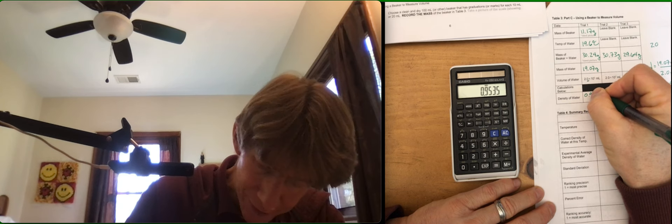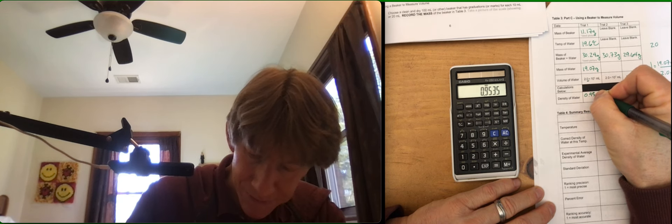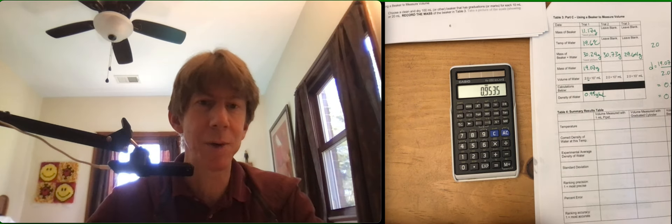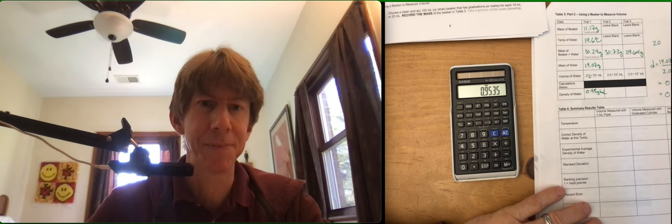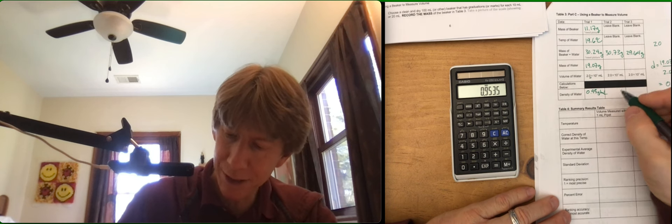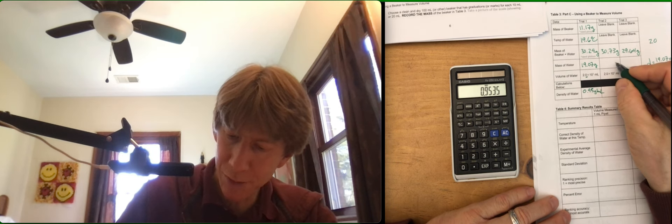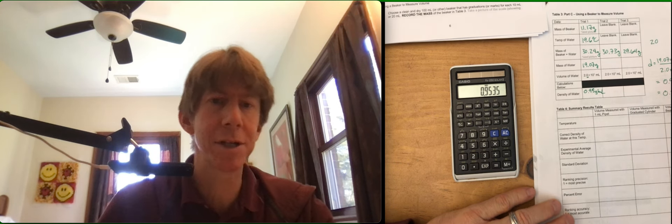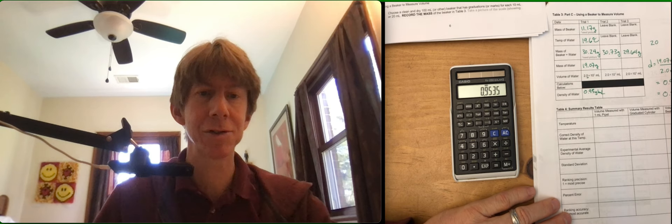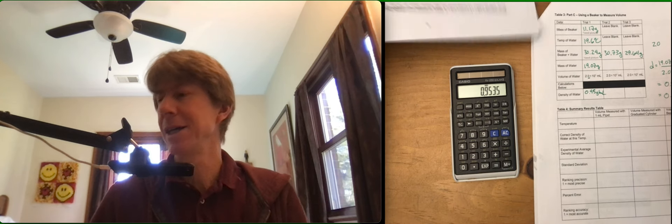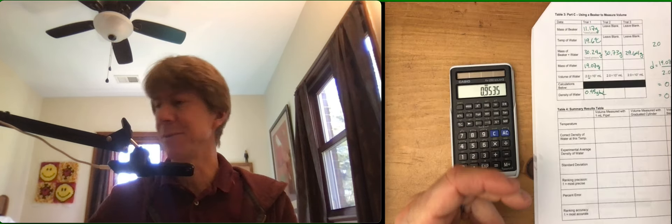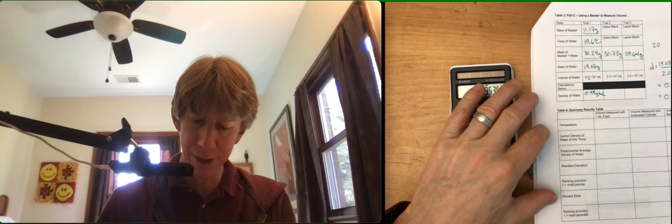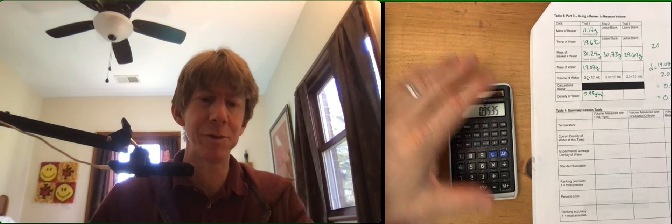Usually I just round it right there. Up to you though. I will leave the other 2 mass of water and density of water calculations to you. I'll fill them in though. And I'll have them for the next video which is about table 4.